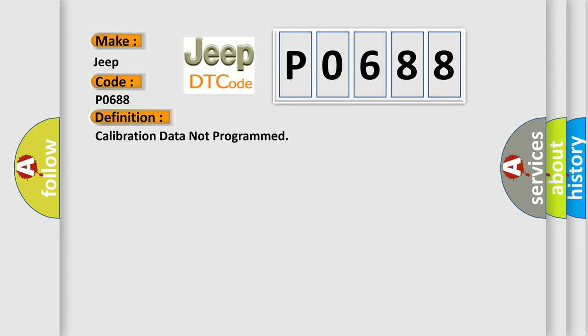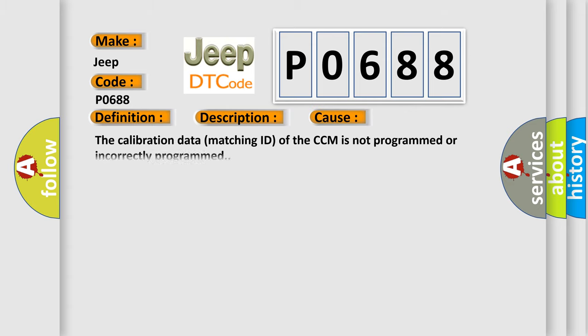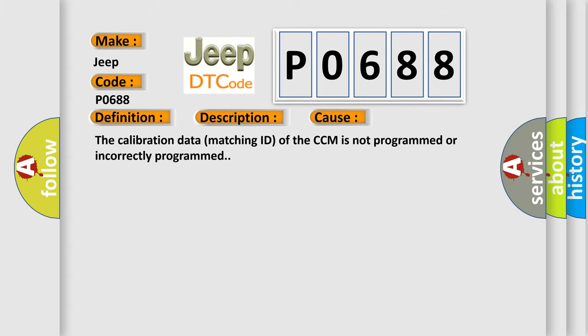And now this is a short description of this DTC code. Ignition voltage is greater than 9 volts. This diagnostic error occurs most often in these cases: The calibration data matching ID of the CCM is not programmed or incorrectly programmed.